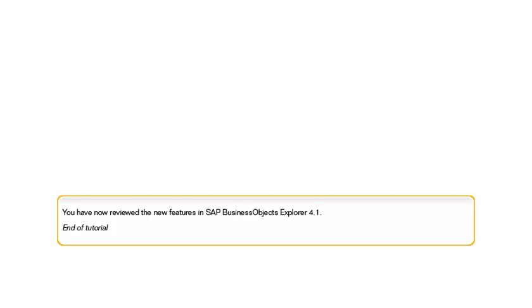You've now reviewed the new features in SAP Business Objects Explorer 4.1. For more information, visit www.FEMA.gov.au. Thank you.